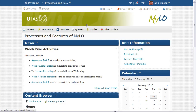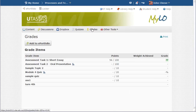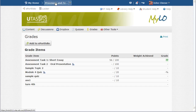If I want to access the grade book, I click on the grades link in the lower nav bar. This is a student's grade section of the unit. To return to the home page, I click on the name of the unit located in the blue minibar.